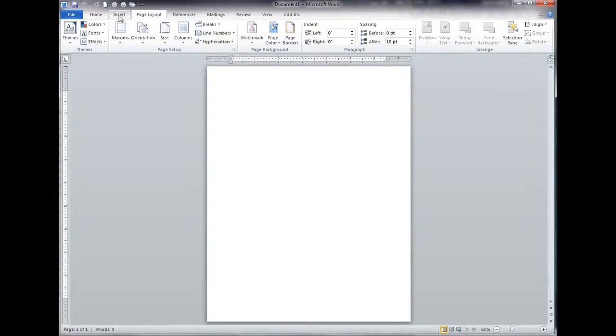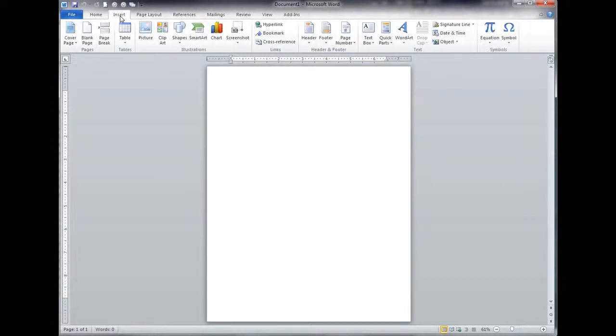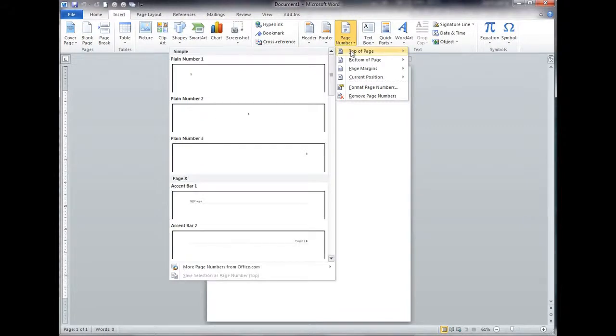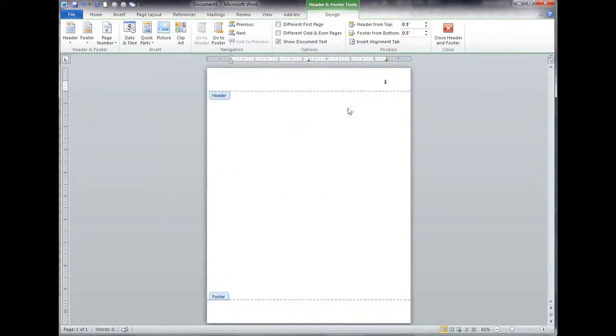One way, the way I like to do it that I think is pretty easy is go insert, and then in this ribbon that pops up, you say page number, top of page, plain number. Okay, so boom, there's my number.